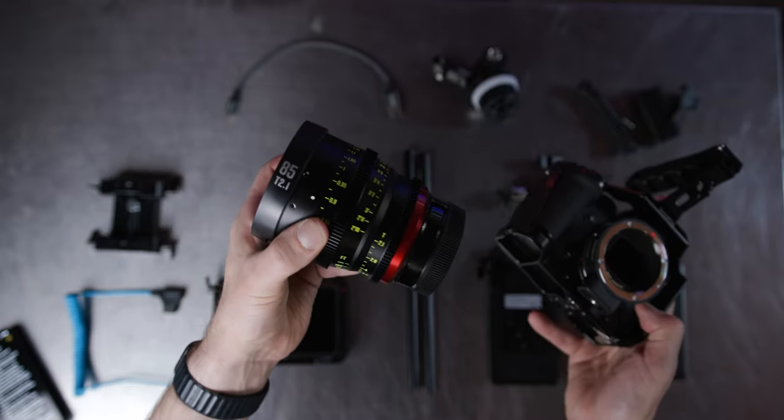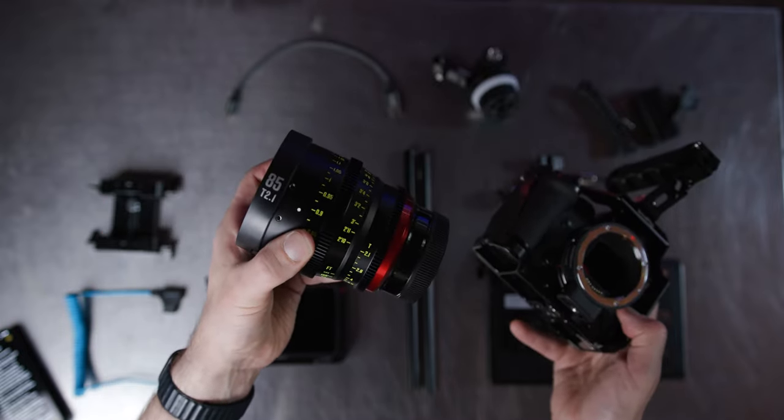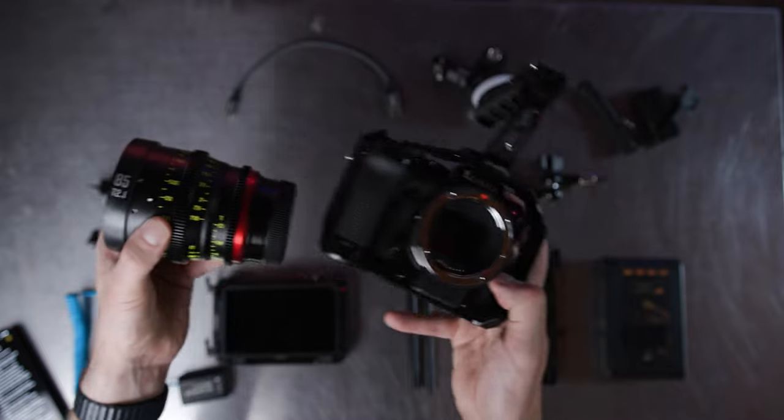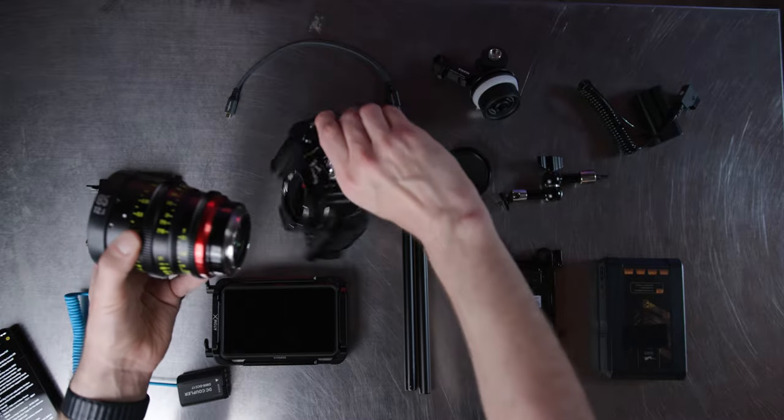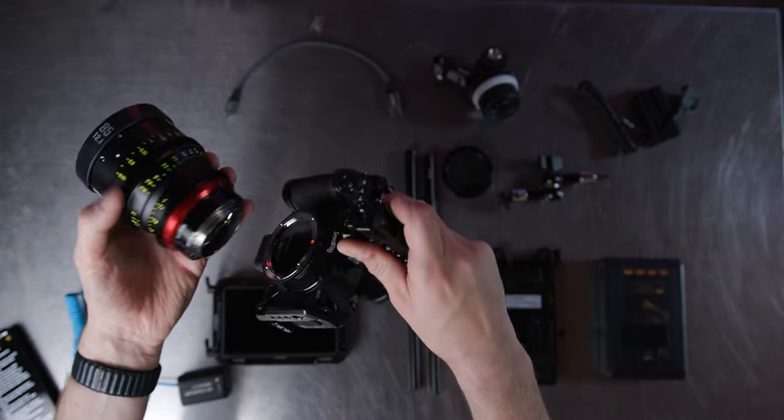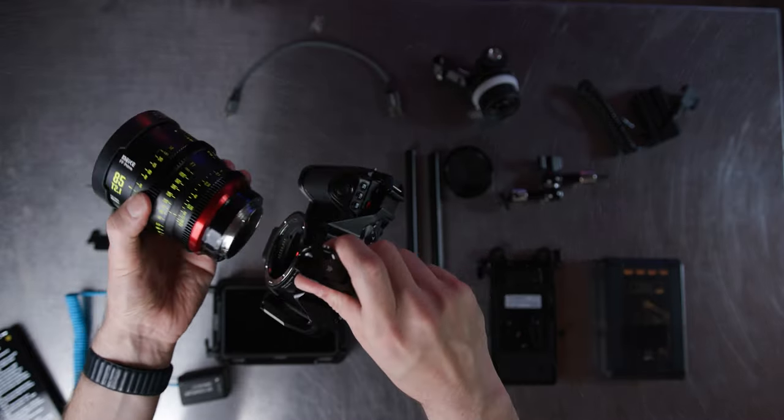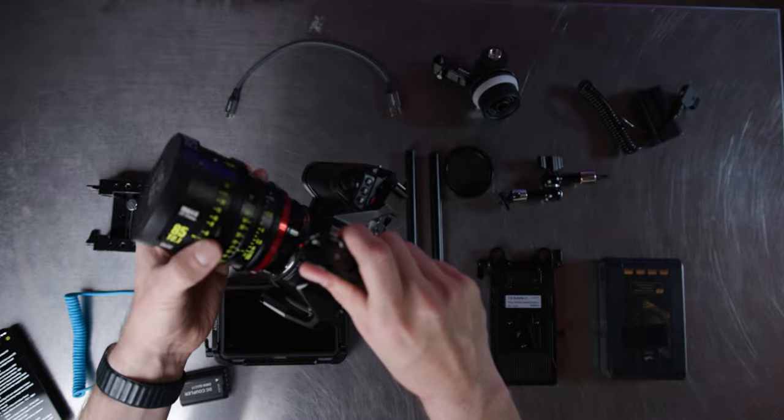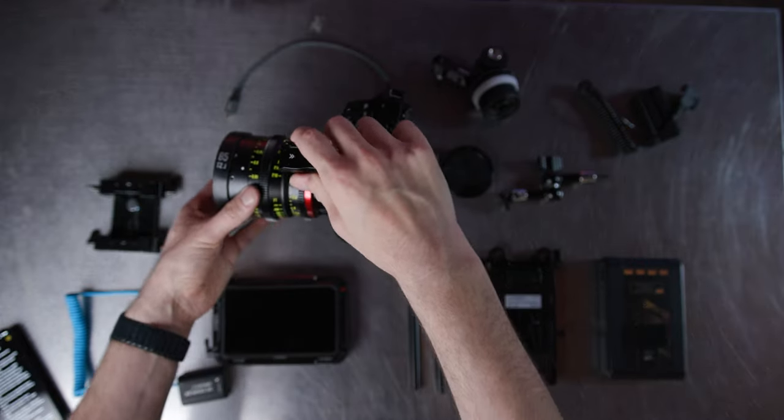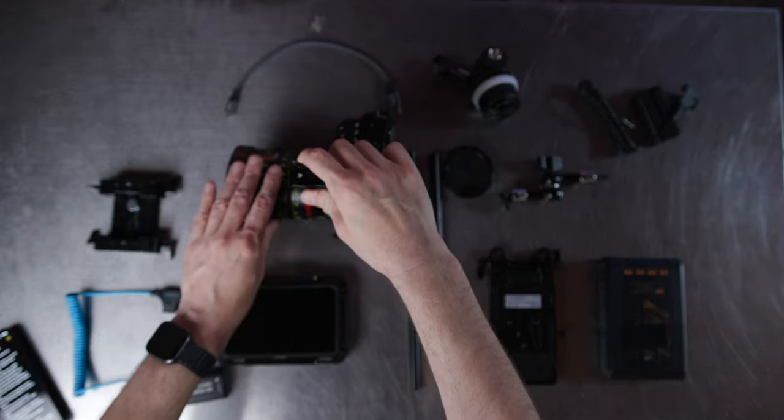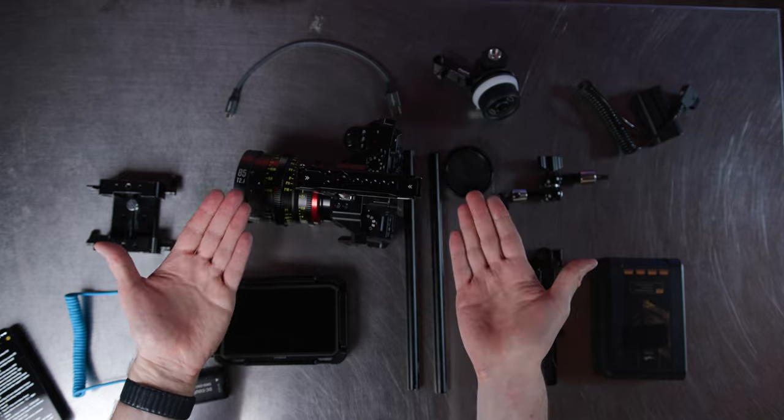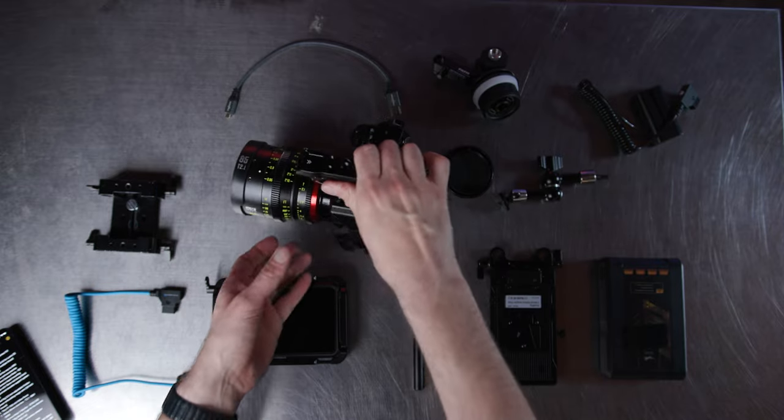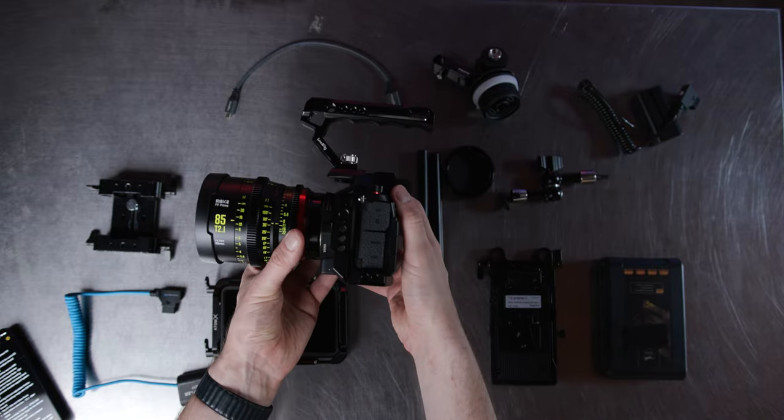If you have lots of EF glass kicking around, you don't need to trade it in or sell it. Just get yourself an adapter. The camera is now attached. We have essentially the base part of our rig ready to go.